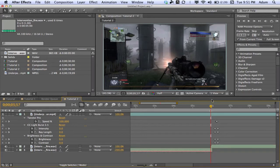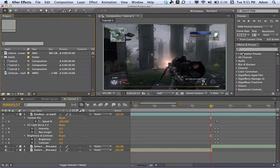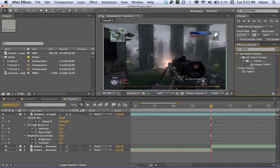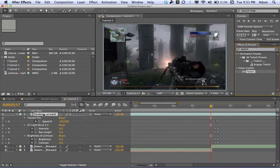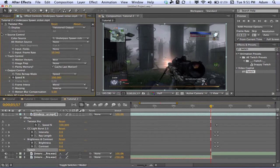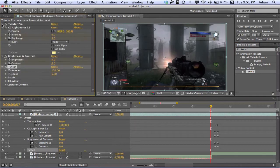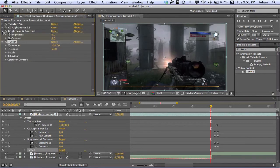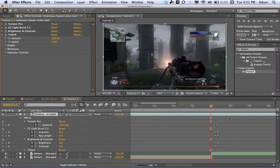Now we're going to add our Twitch, which is the hardest part of the tutorial. It's a third-party plugin from Video Copilot — I really recommend you buy it, it's very useful. Minimize all other effects.